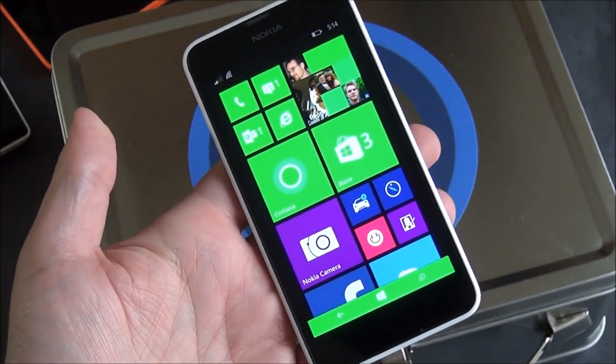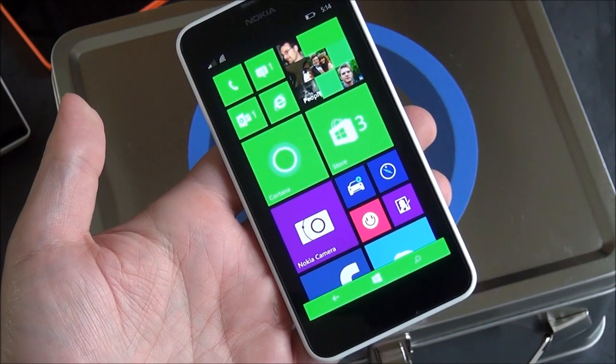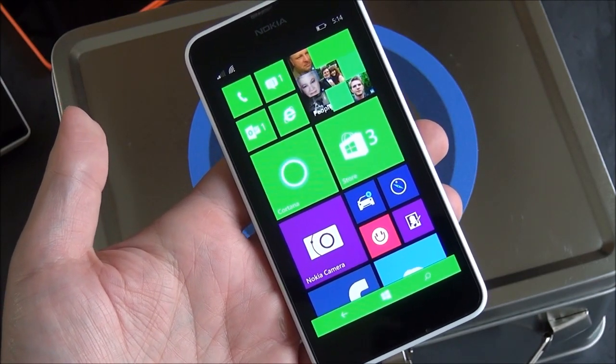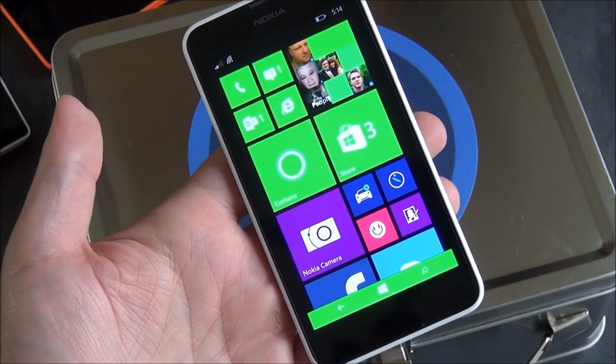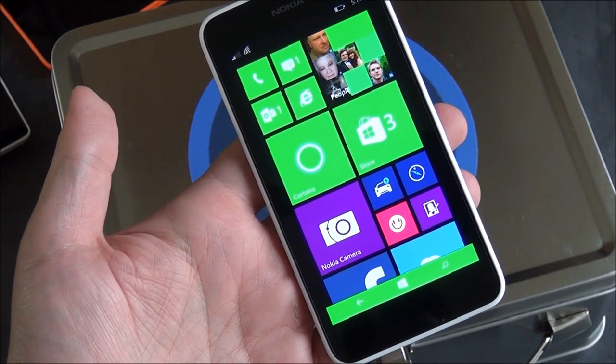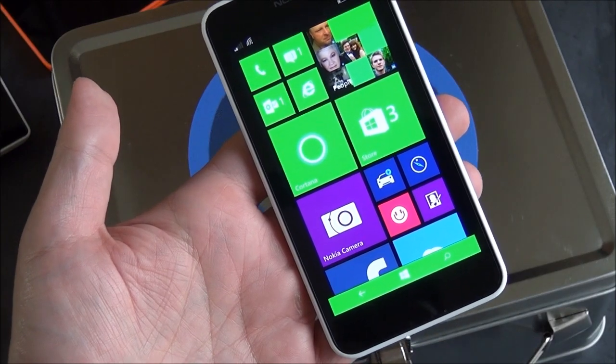Having said that though, it does have all the latest, in terms of the operating system and firmware. So, there you go. Head to Windows Phone Central for more information. Take care everybody.